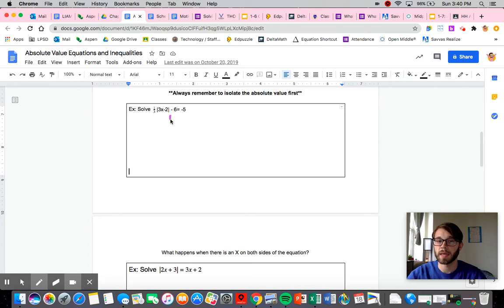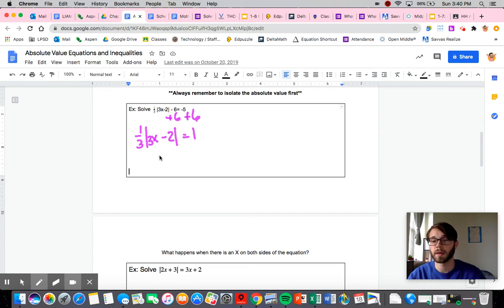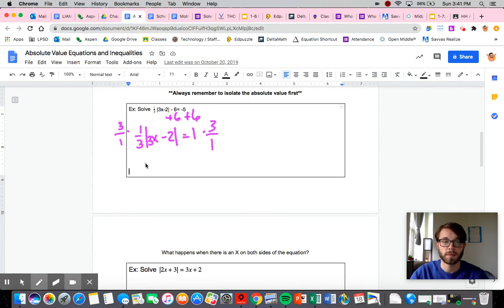So the first thing I would do is add 6 to both sides to get rid of that. That leaves me with one-third times the absolute value of 3x minus 2 is equal to 1. It's still not fully isolated because we still have this one-third out front. We want the absolute value completely alone, so we'll multiply both sides by the reciprocal — dividing by one-third is the same as multiplying by 3. So we get the absolute value of 3x minus 2 is equal to 3.